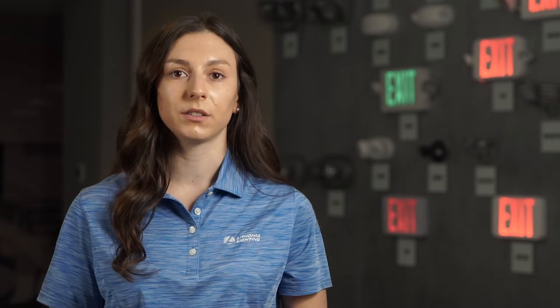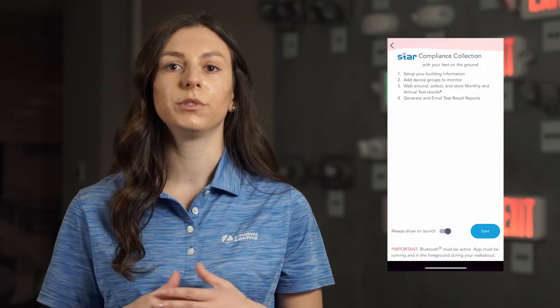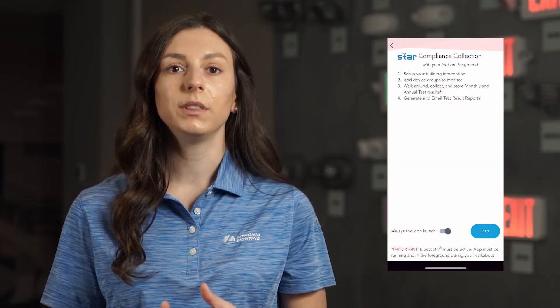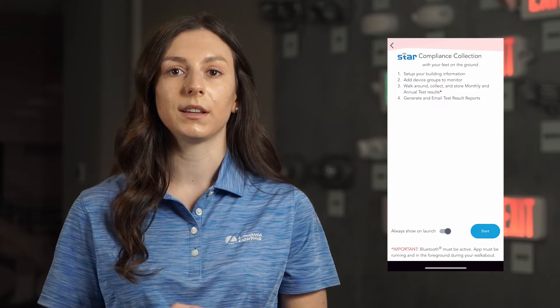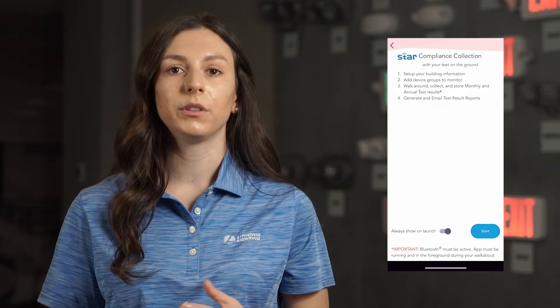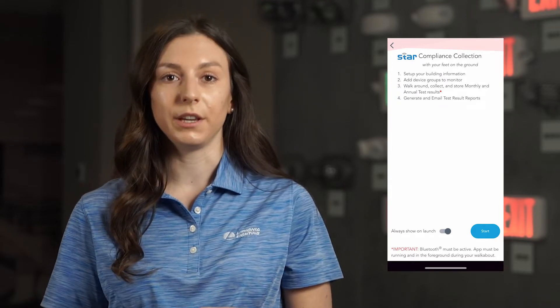STAR-enabled emergency equipment will automatically conduct required monthly and annual tests, so the STAR reporting tool on your mobile device will wirelessly connect with these devices to access the test data logs and download the data for both immediate review and later reference. Combined, the STAR reporting tool and STAR-enabled emergency lighting equipment remove the need for physical testing of your emergency lighting while making required documentation of these tests even simpler.